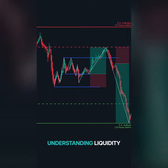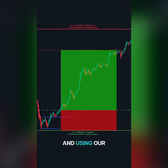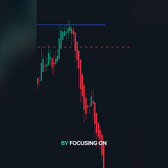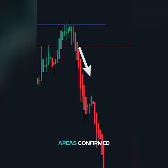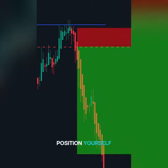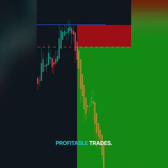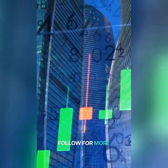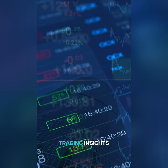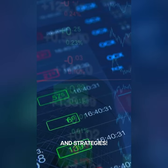Understanding liquidity and using our trigger points can significantly improve your trading accuracy. By focusing on these high liquidity areas, confirmed by our trigger points, you can better position yourself for profitable trades. Follow for more professional trading insights and strategies.